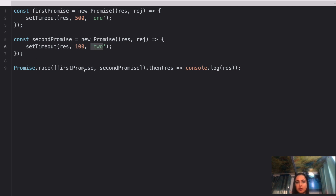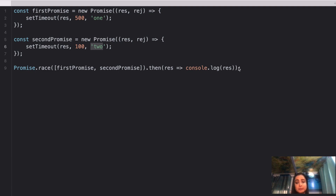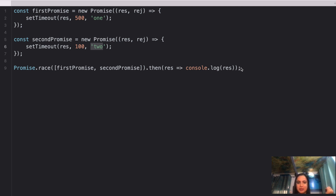We have kept both of these promises in Promise.race, resolved it, and finally logged the response. What do you think is going to be the output? Feel free to pause the video, crack it down, and let me know in the comments. If I run this, we get 2.